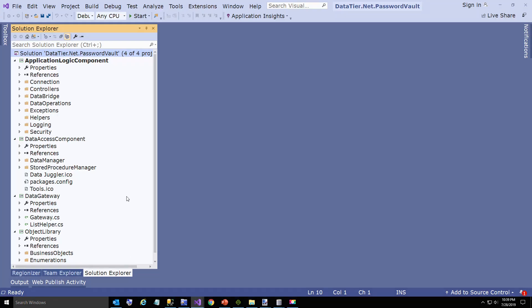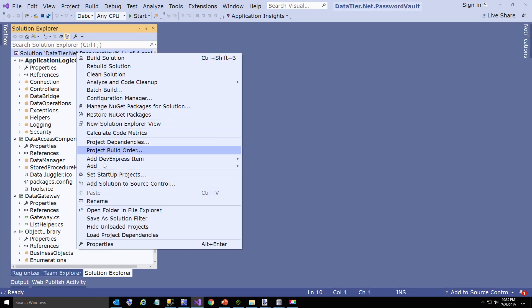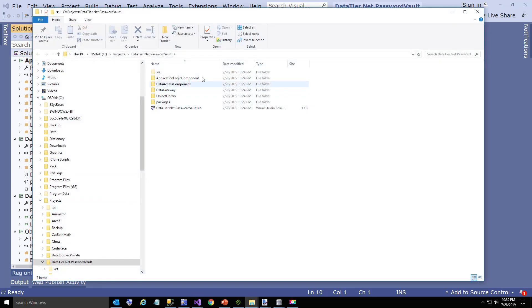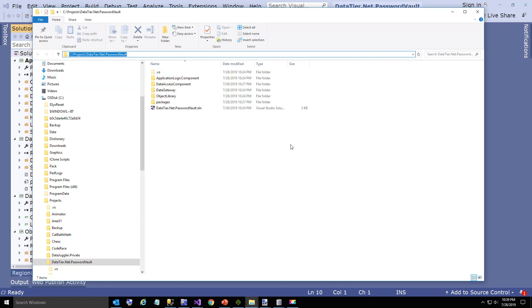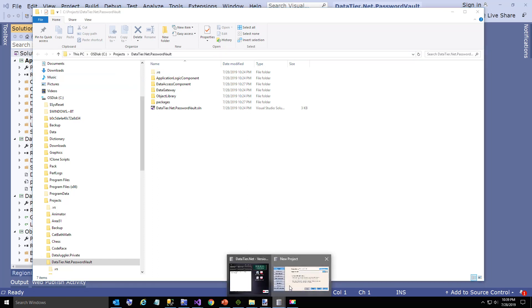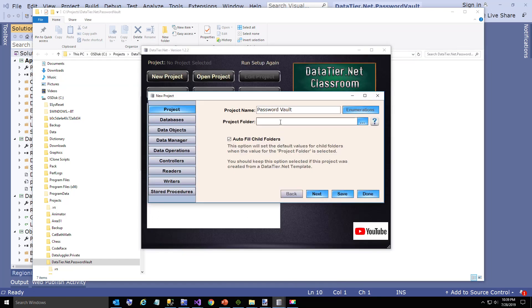This is the project we created. We're going to open the file in the file explorer. That'll give us the project folder because that's the folder above the four projects in our template. And we're going to paste that in.